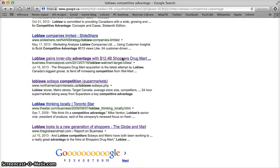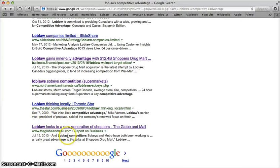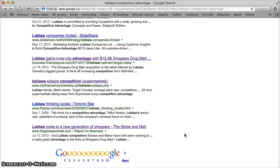Further down, I'm starting to see content from the Financial Post, from the Star, from the Globe and Mail — and that's all really wonderful. Those are the sort of articles that we want to be accessing and reading when we're evaluating a company's competitive advantage from many different viewpoints.